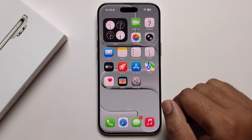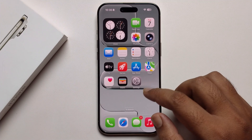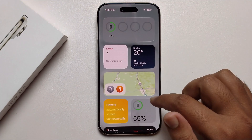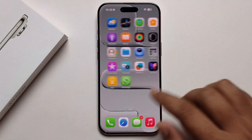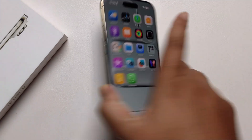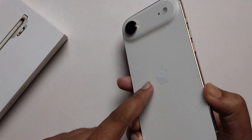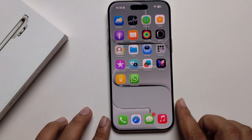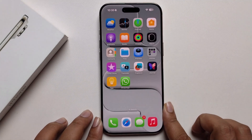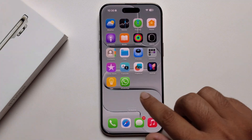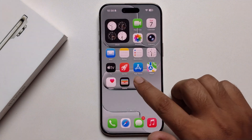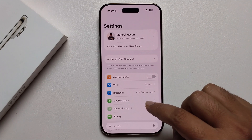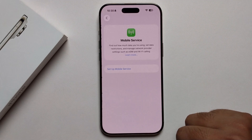Hello everyone, today I'm going to show you how to activate a SIM on iPhone 17r. This is my iPhone 17r and I am setting up my eSIM. Open your Settings and click on Mobile Service.